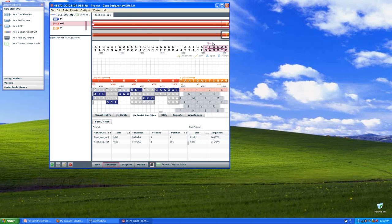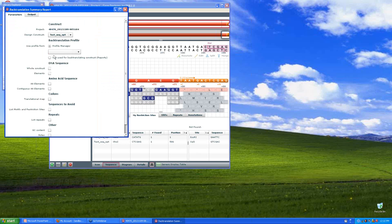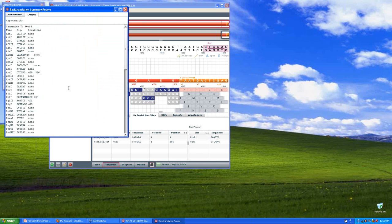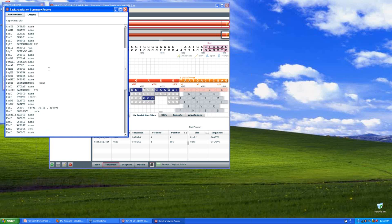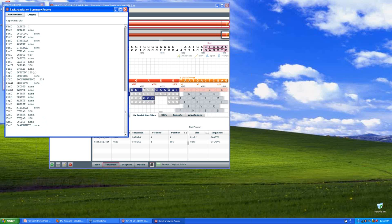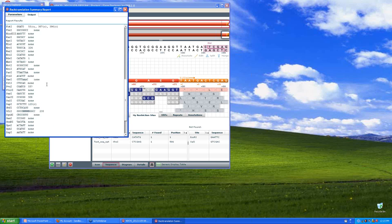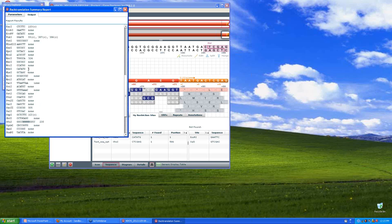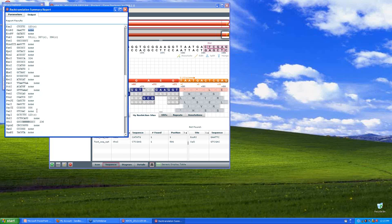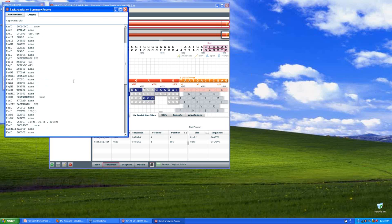Another way that you can get this information in more, maybe more of a text format is, again, go to Reports, Back Translation Summary Report. And if you just click on this button here, List Motifs and Restriction Sites, you'll get a list of many DNA restriction enzymes and the frequency and position of the cuts. So again, if I go down to XHO1, there's a single cutter at 586. And ND1, there is a single cutter at position one. And if I go to ECOR1, there are none. And the same would be true for SAL. So that's a quick way that you can check on the restriction sites.